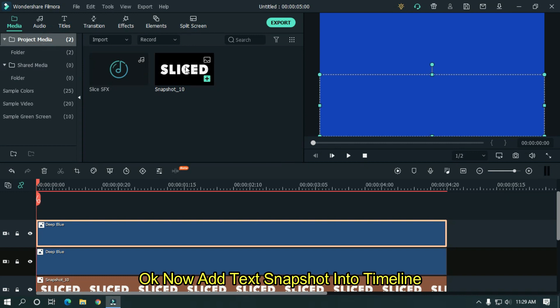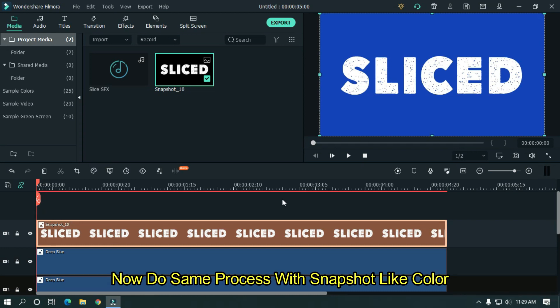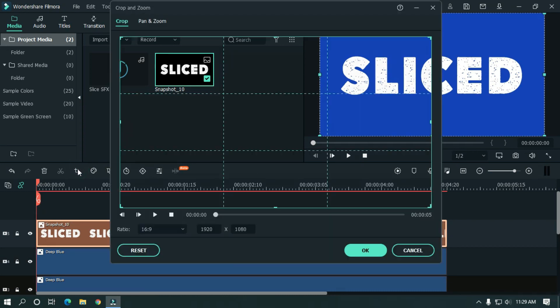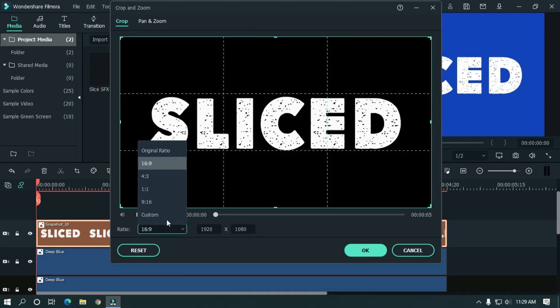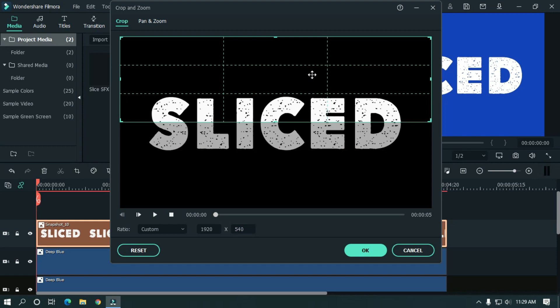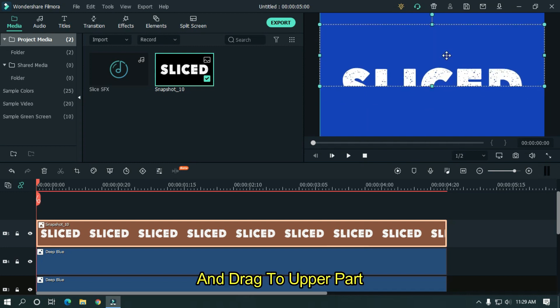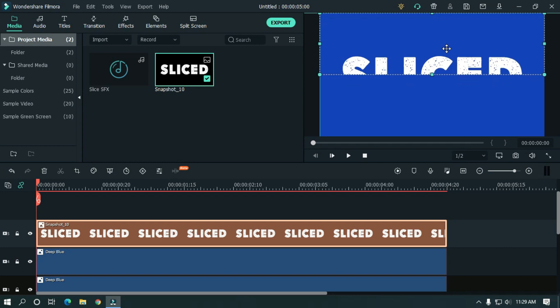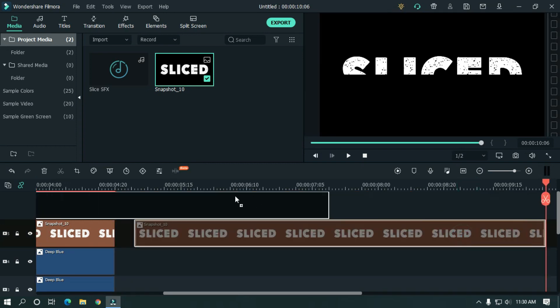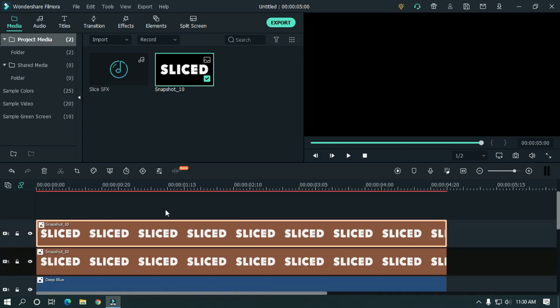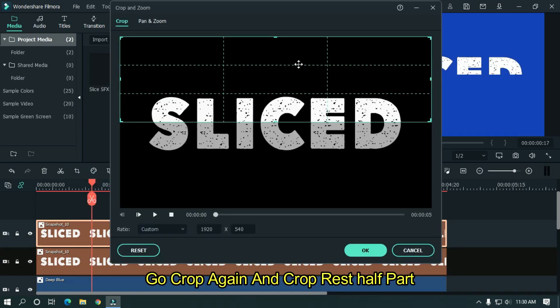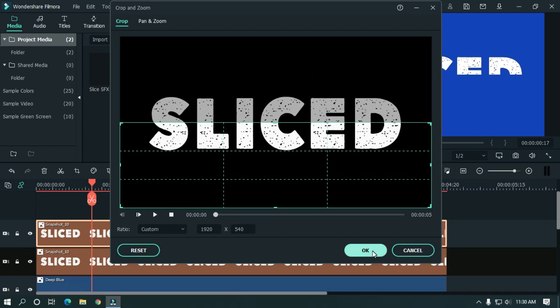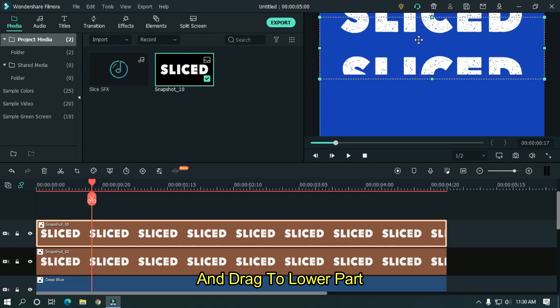Okay now add text snapshot into timeline. Now do same process with snapshot like color. Go to crop and cut half part. And drag to upper part. Now copy and paste on timeline. Go to crop again and crop rest half part. And drag to lower part.